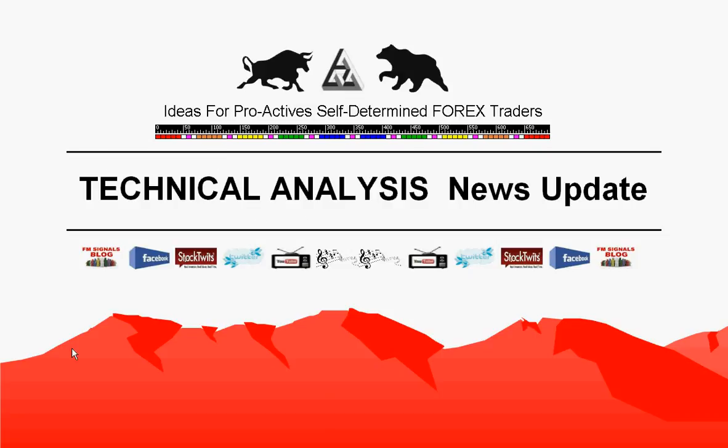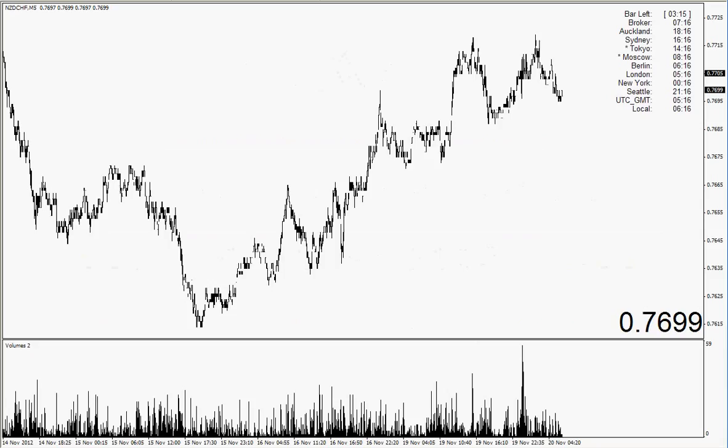I explored an idea for proactive, self-determined forex traders. Analyze the stuff again, guys or girls, traders all around the world — it's still yours.